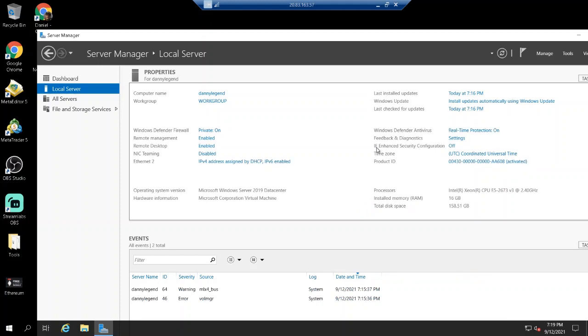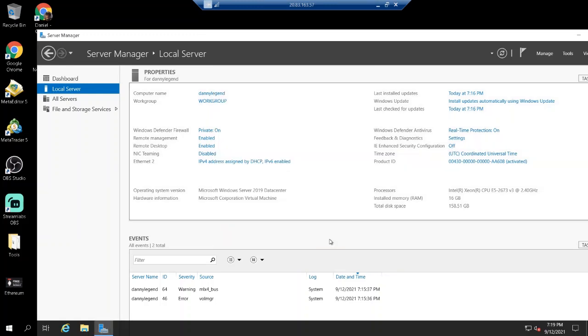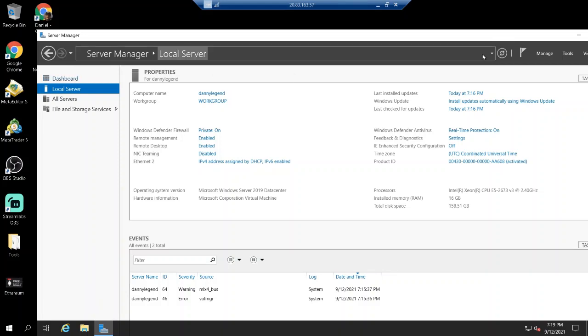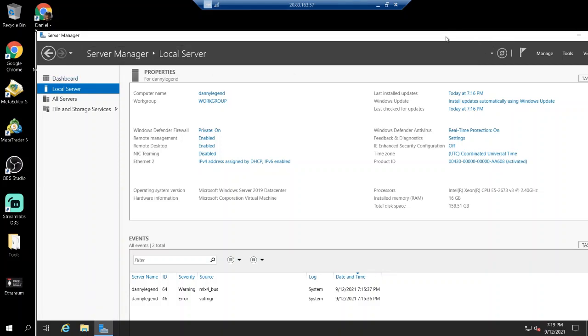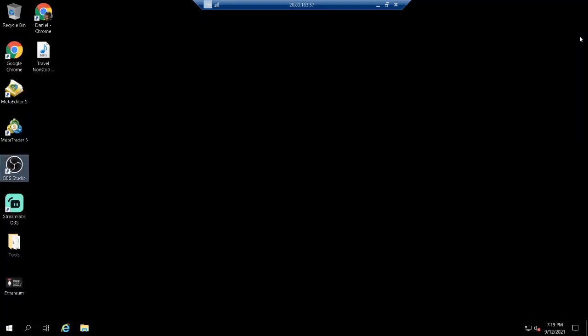For the IE enhanced security configuration you can turn it off. Click on it and turn them off here, off there, click OK and then you can close it. This is because you want to use Google Chrome and if you have it on, the Internet Explorer would interfere with Google Chrome.